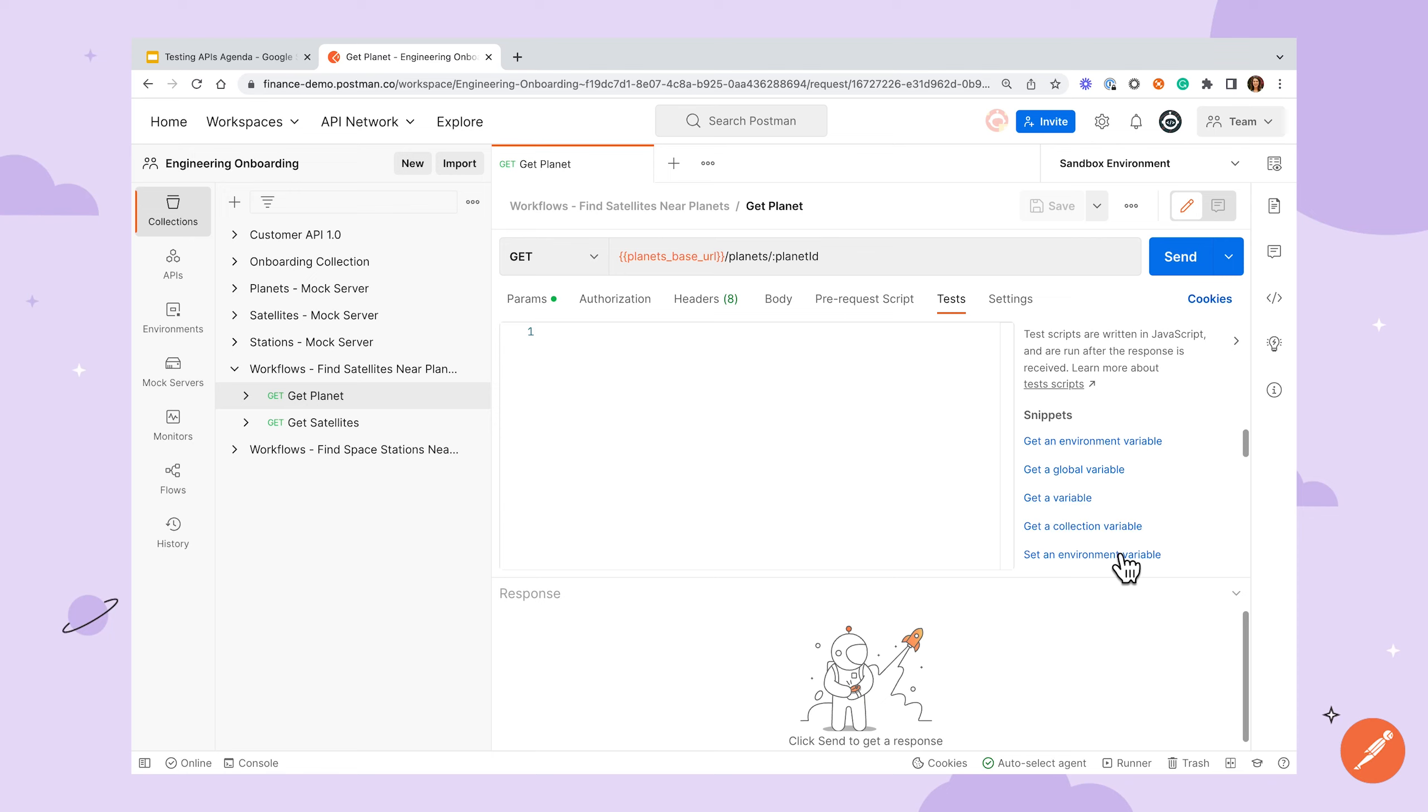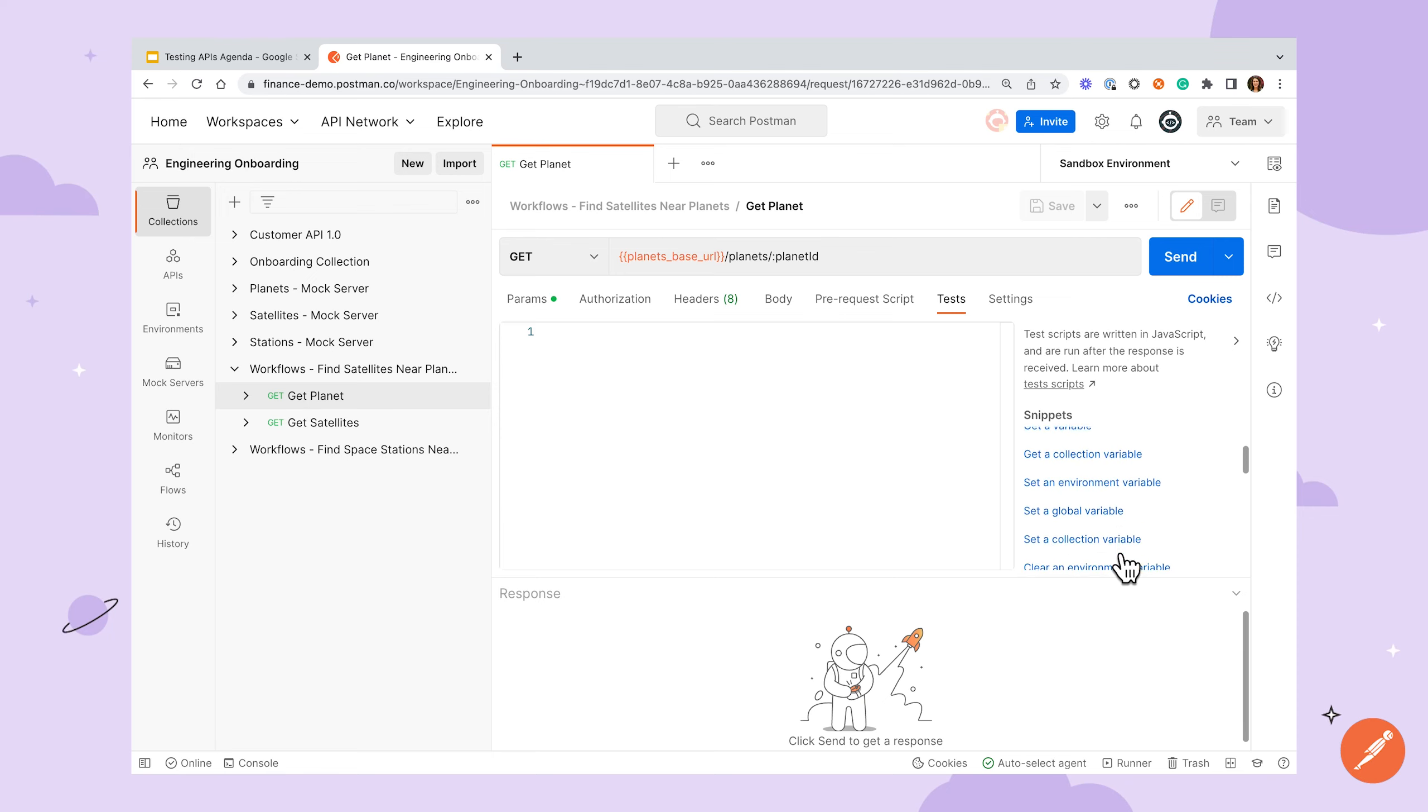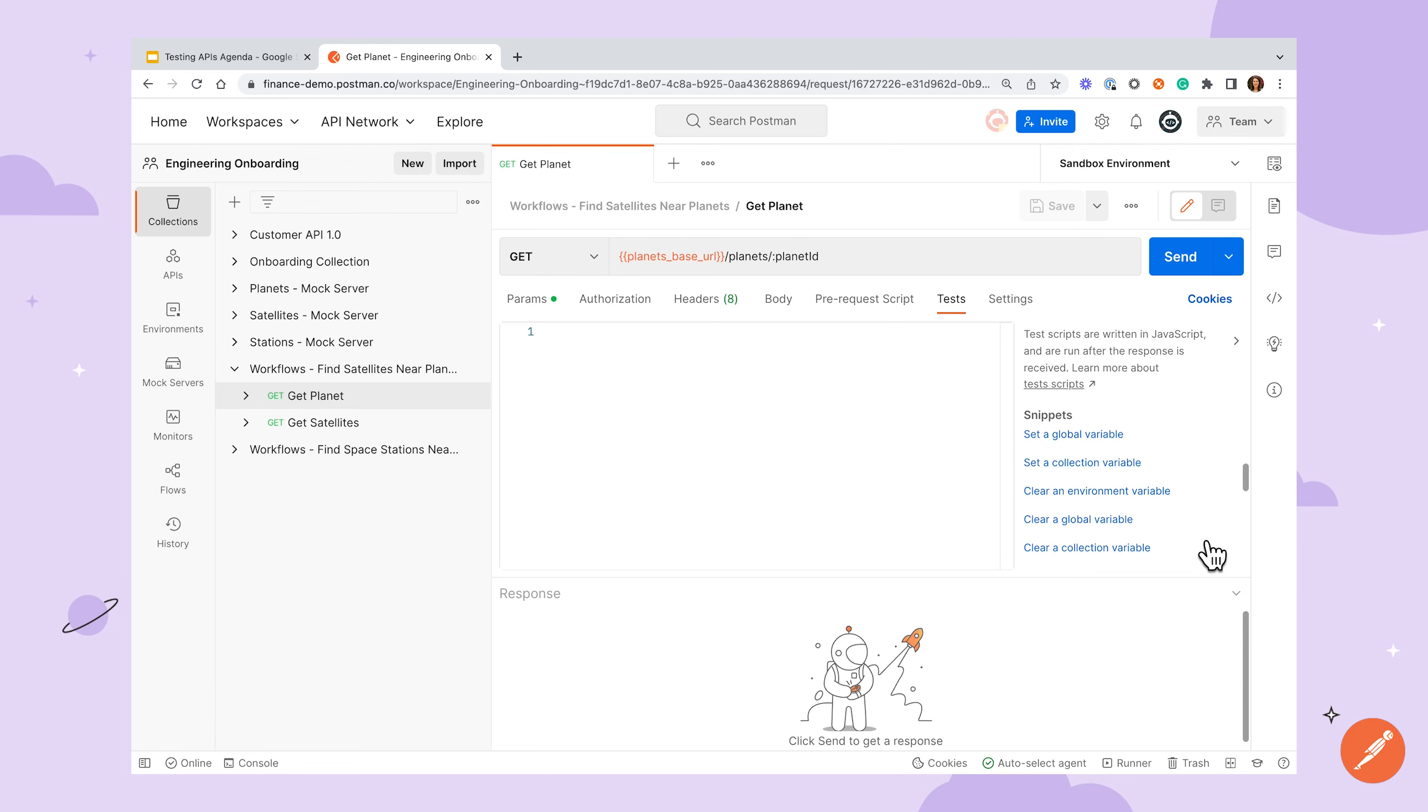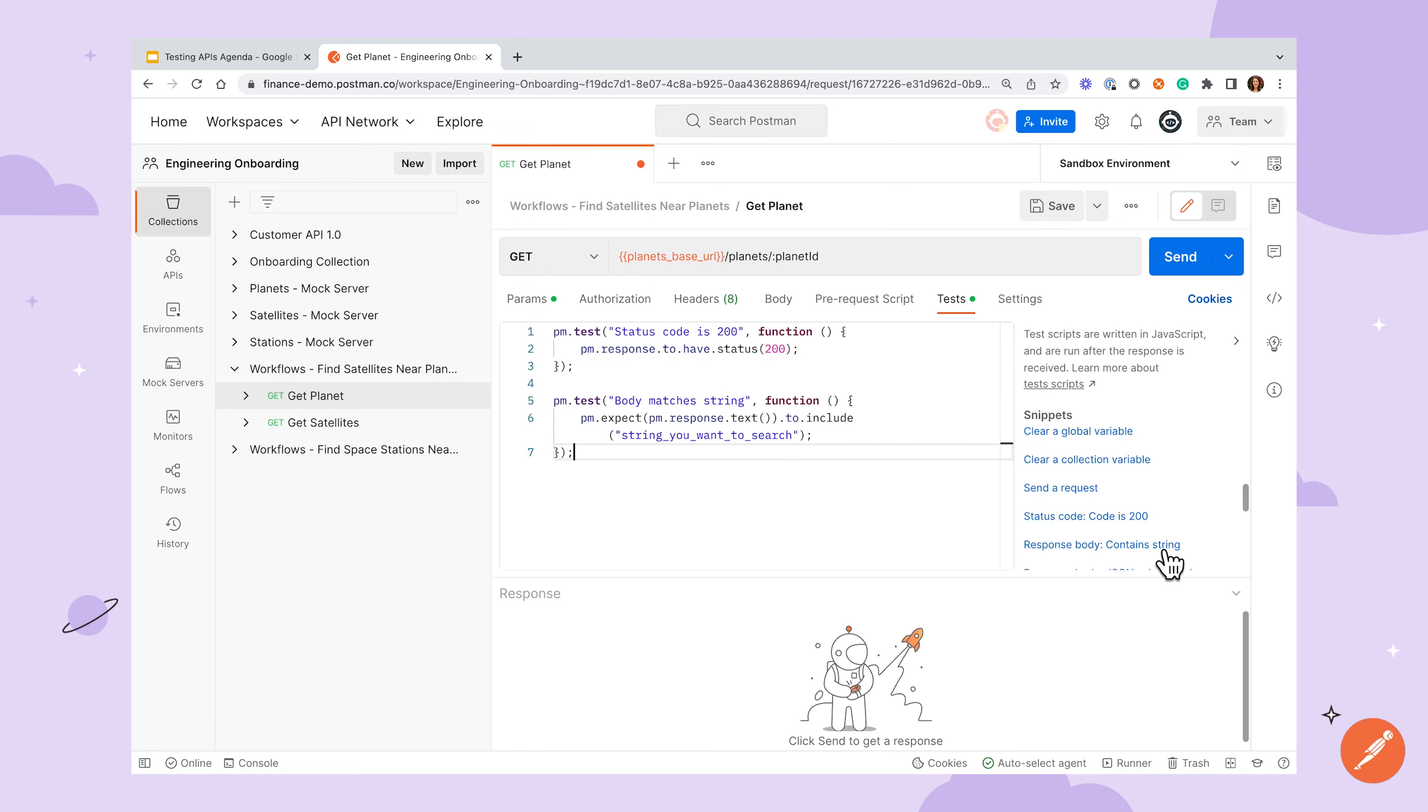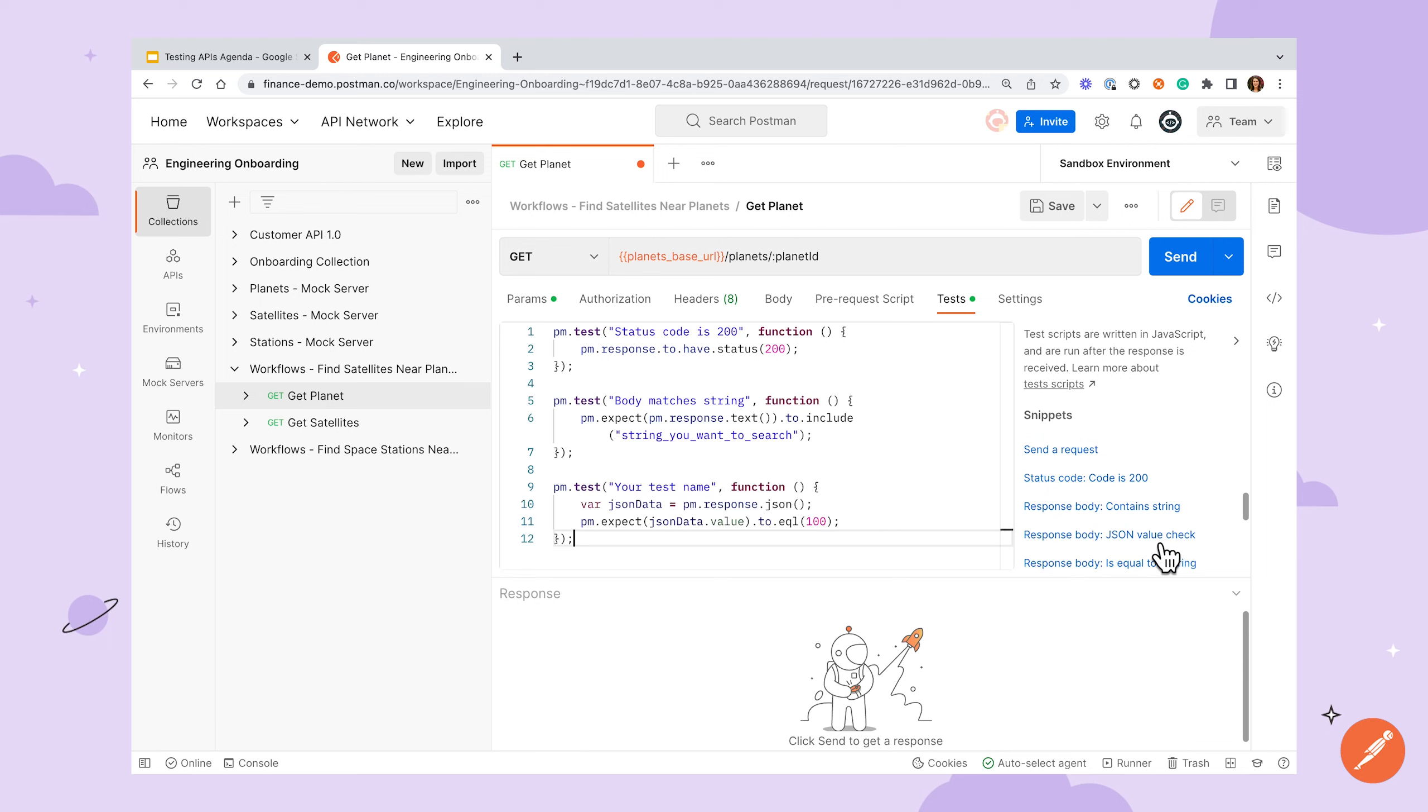If you open up the right-side panel on either sandbox, you'll see a list of test snippets. These are pre-written blocks of code that will be injected when you click on them. Some will help you retrieve data from variables, some are boilerplate tests, and some will perform common utility functions.